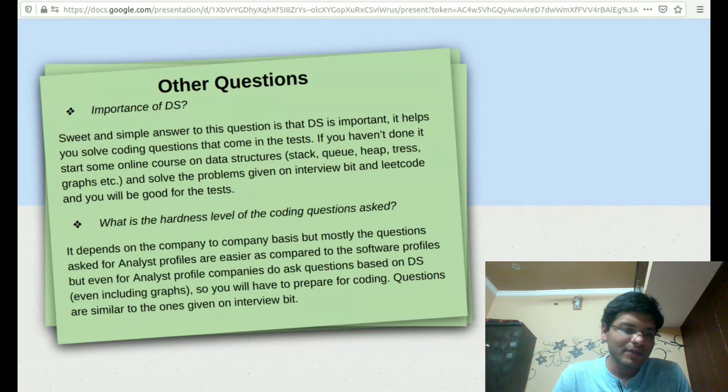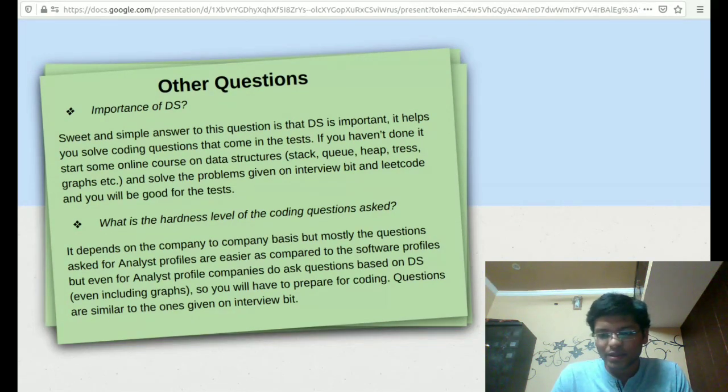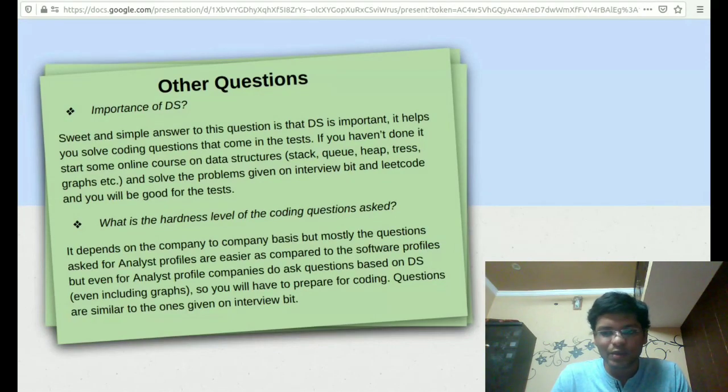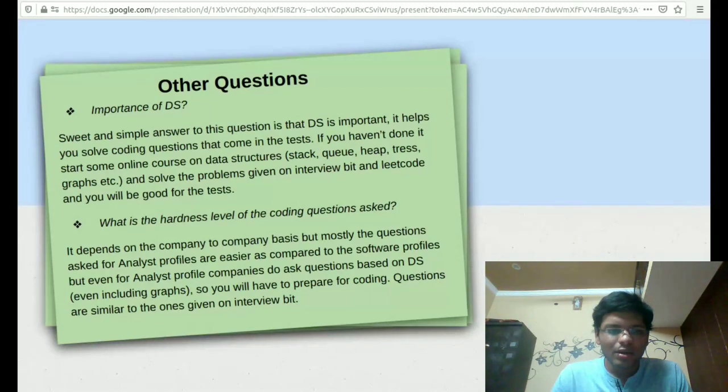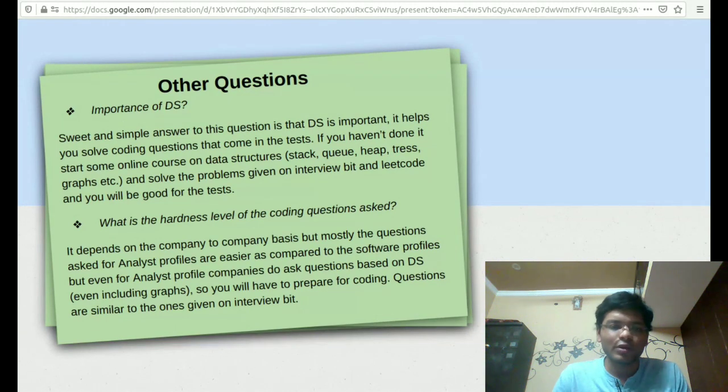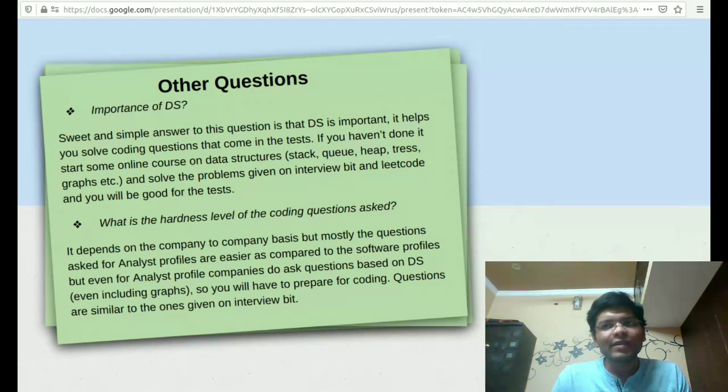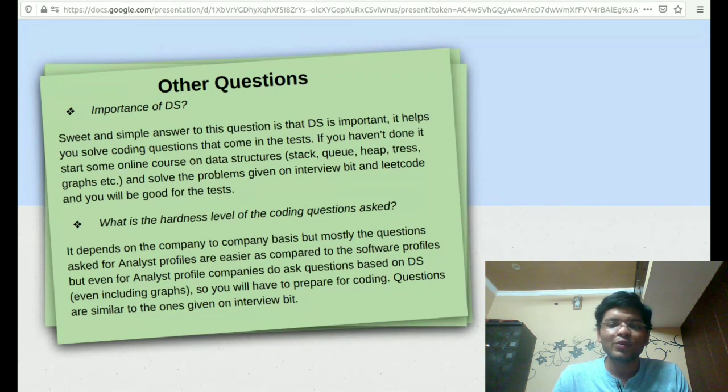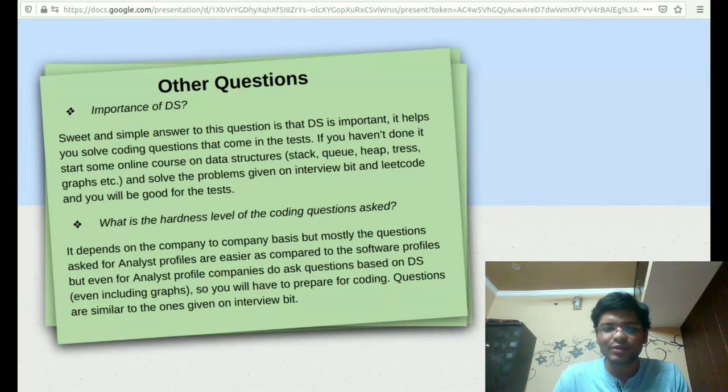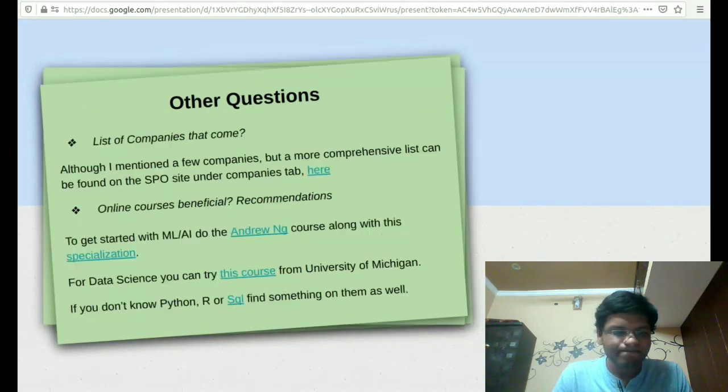What's the hardness level of the coding questions asked? The simple answer to this question is that it depends on a company to company basis, but mostly you can assume that for the analyst role, the questions will be simpler as compared to a software role, which is quite natural. But even if you say for an analyst role they are simpler, it's not like they will not ask you questions based on graphs. There's nothing like that for analysts. You will have to prepare for everything.